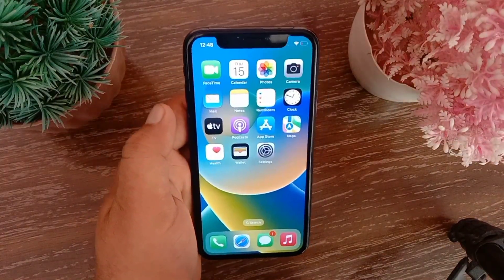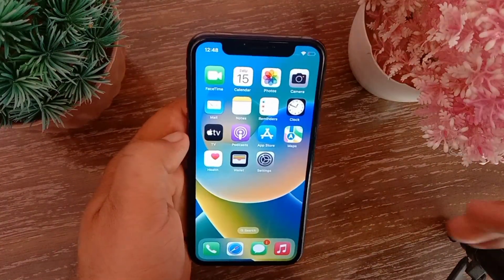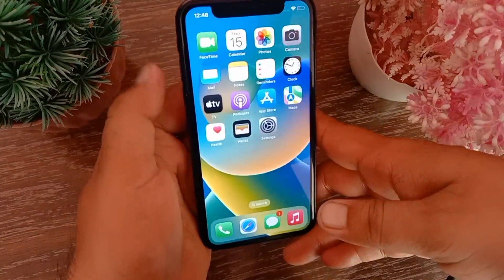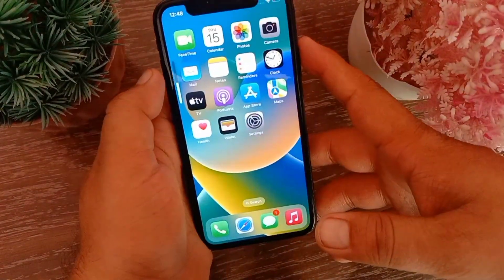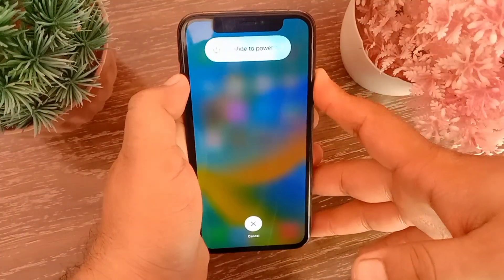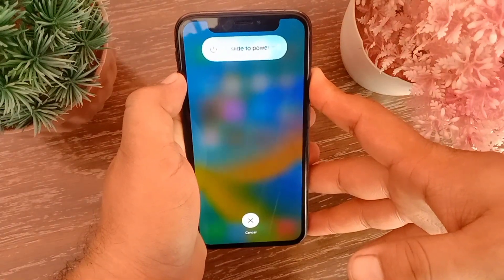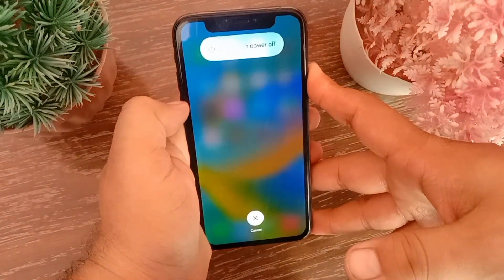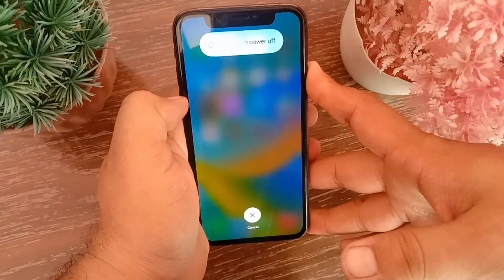To reboot the iPhone, press and release the Volume Up button, press and release the Volume Down button, then press and hold the Side button until you see the Apple logo.